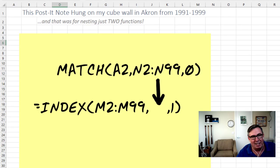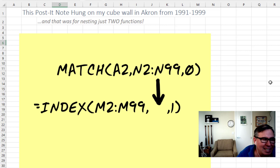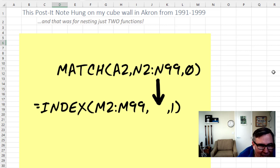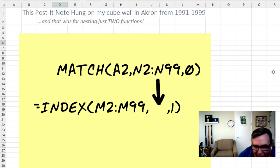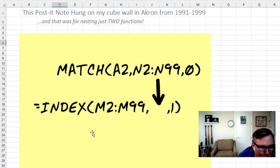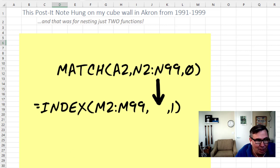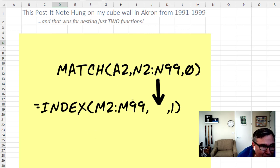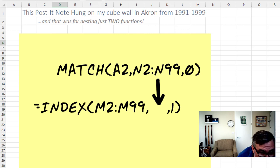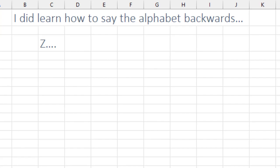I'm not making this up. From 1991 to 1999, I was working in Akron, Ohio, and I had two post-it notes on my wall. One of them was this, just simply trying to nest two functions, how the match goes inside the index. And now it's five functions. Look, it's not that I can't learn. Over the years, I've taken various memory training courses, right?